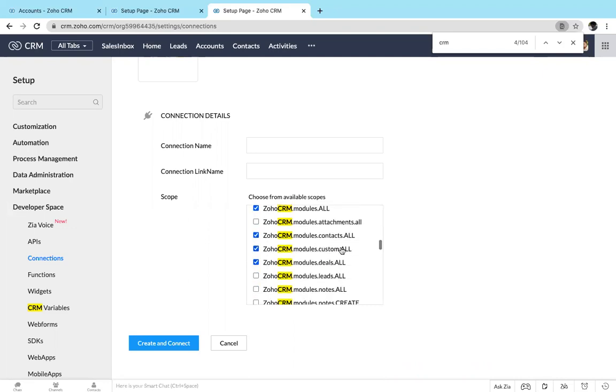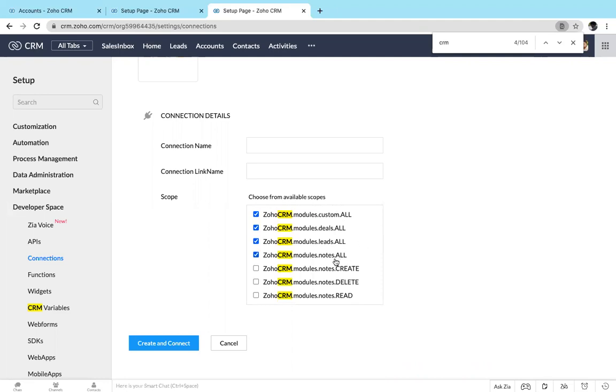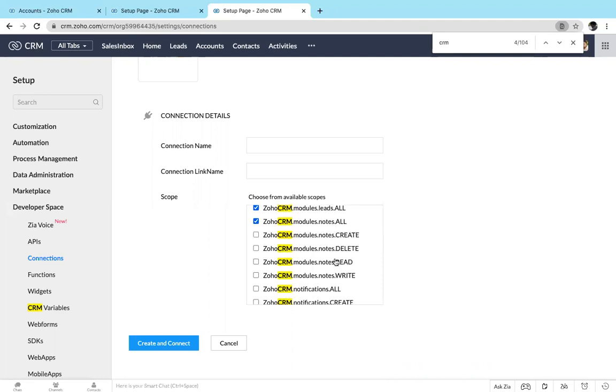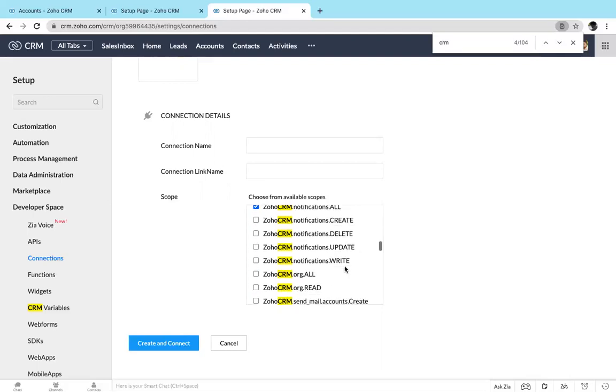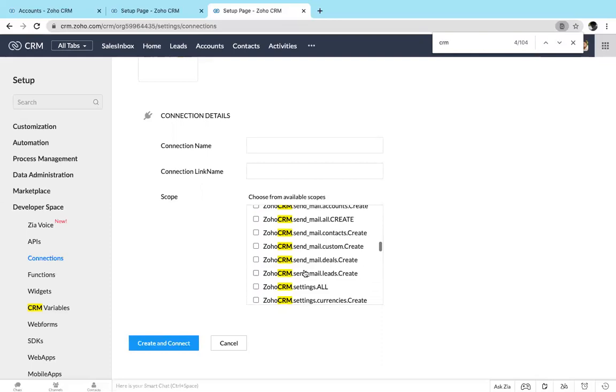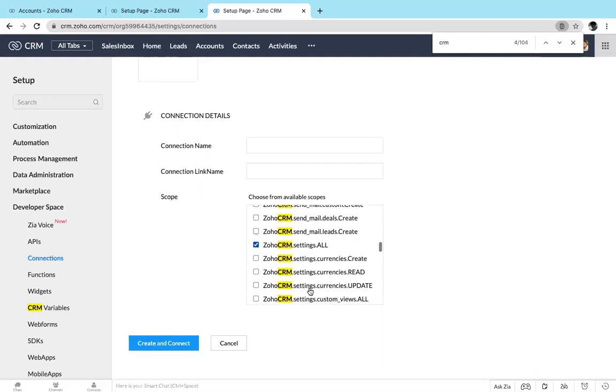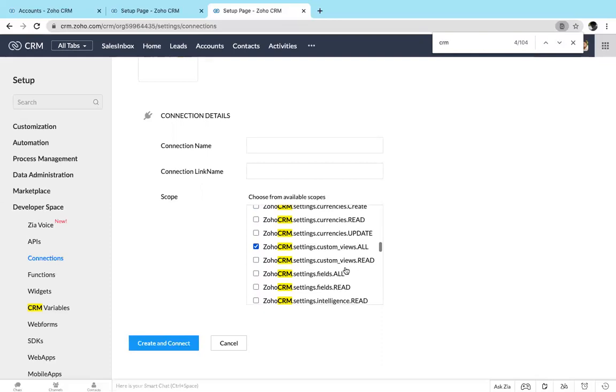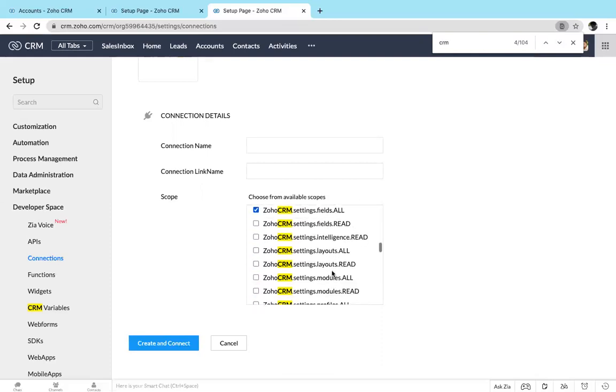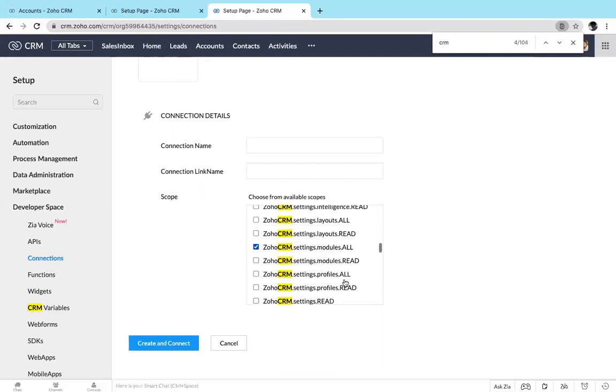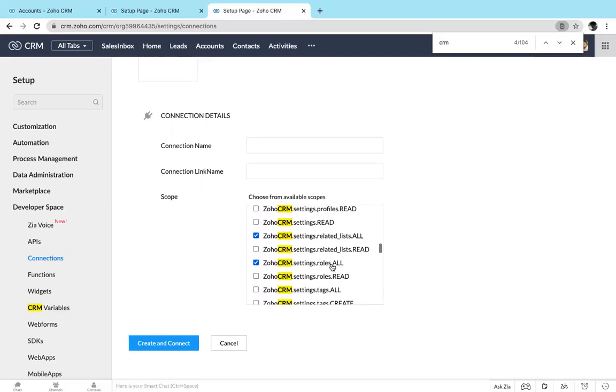I prefer you to choose the scopes which end with 'all', so it supports maximum coverage. For example, if you choose a module or note at all, it covers create, delete, read, and write everything. The maximum limitation will be 50 scopes - you can select up to 50 scopes. So I selected all of these.